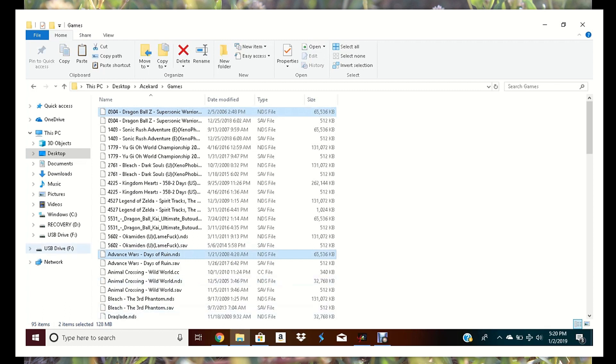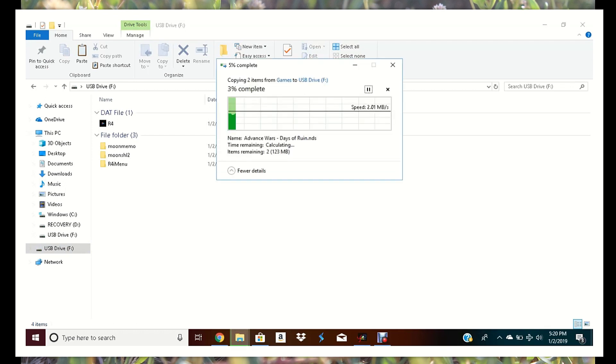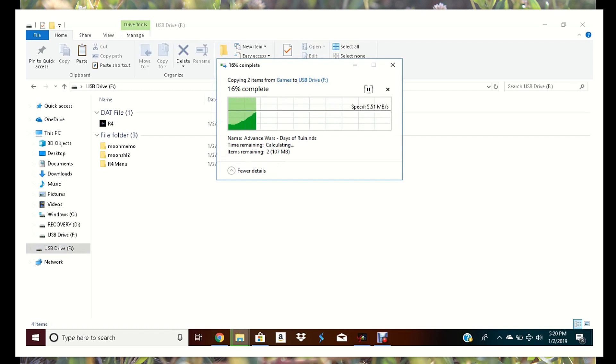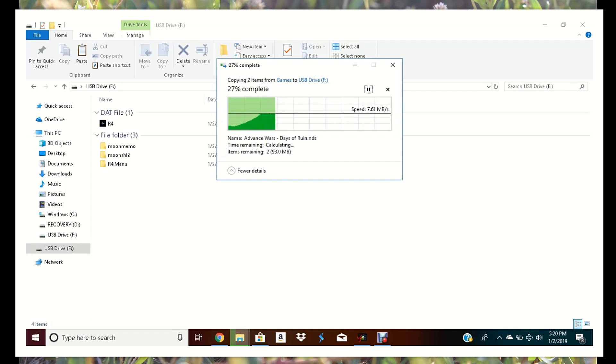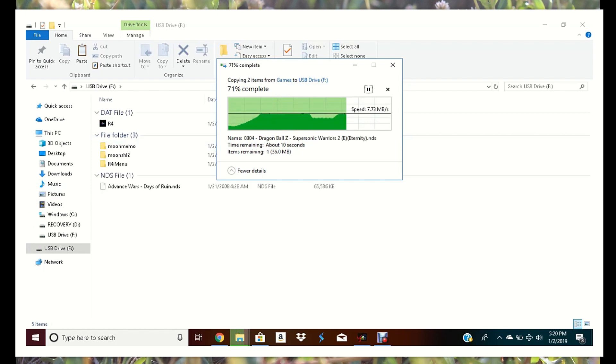Going to copy over two ROMs just for a demonstration. And from his video we're told to put them on the root of the device. So I just do that, put them on the root. And by the root it just means don't go into any folders before you copy it, just copy it straight onto the device. So we're going to do that, put everything on the root. So Advanced Wars and Dragon Ball Z. And again, eject it.